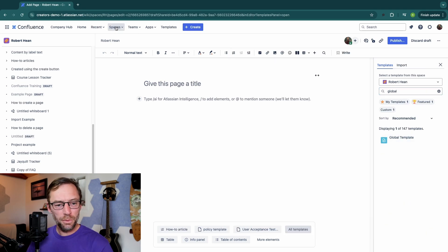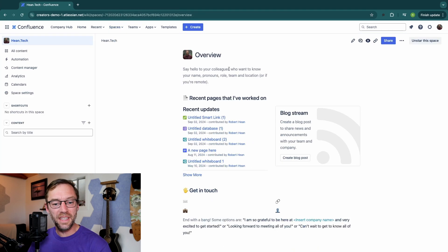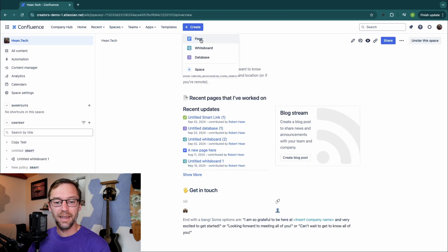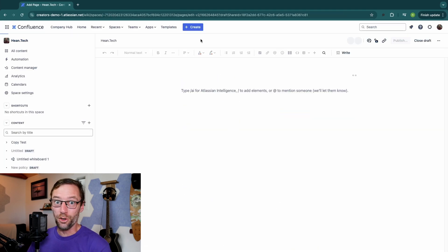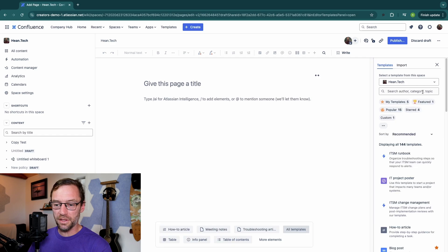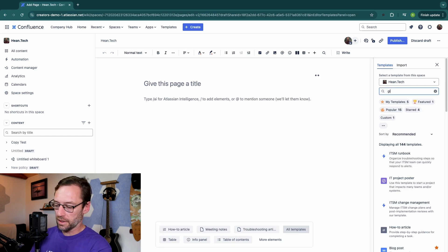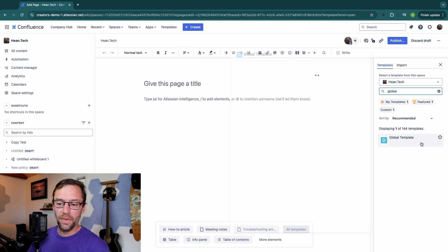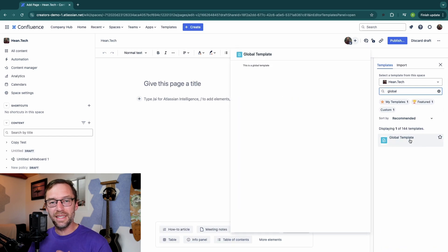Let's jump to a different space just to see. I'll go over to heen.tech. I'll create a new page. I'll look under All Templates. And I'll type in Global. And here is that same exact template.